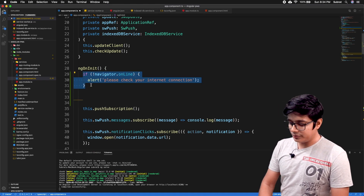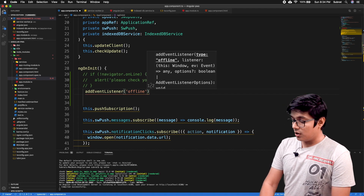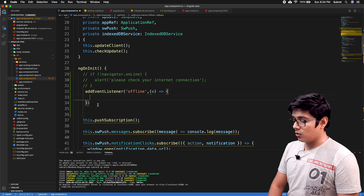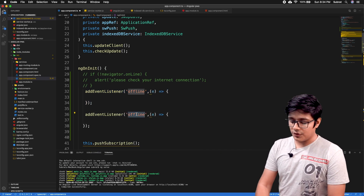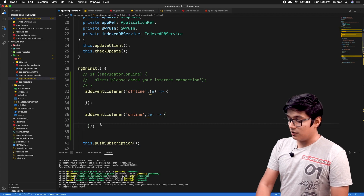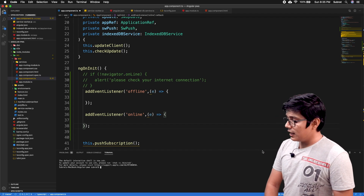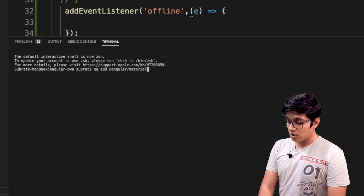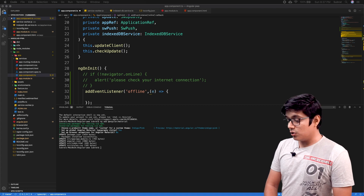We add an event listener for 'offline' and catch the event, leaving the body blank for now. Then we create another event listener for 'online'. To make it a little fancy, we'll implement a Material Snack Bar, so I'll go and add Angular Material to our project. The material is now added to the project, and we'll go and import the SnackBar module into our app module.